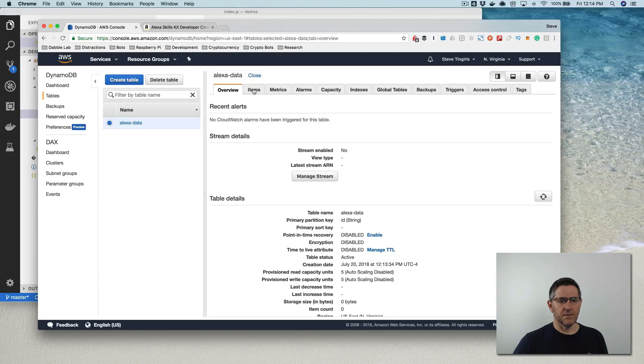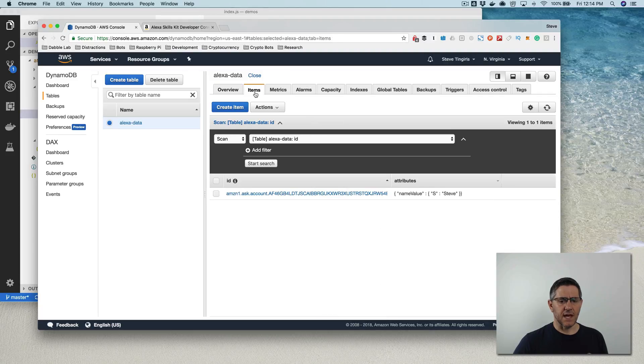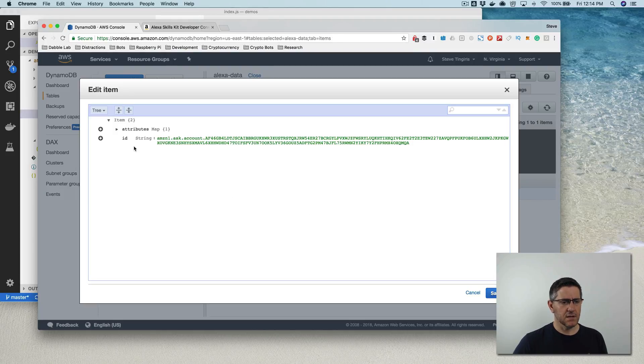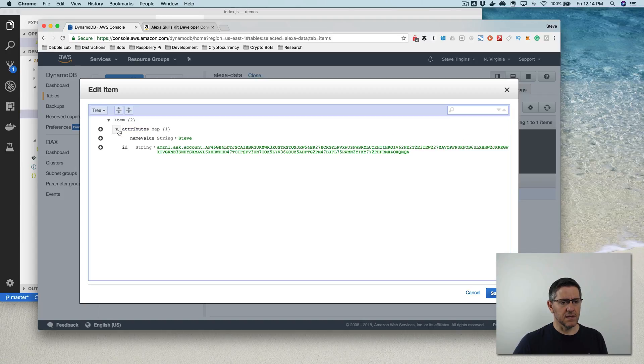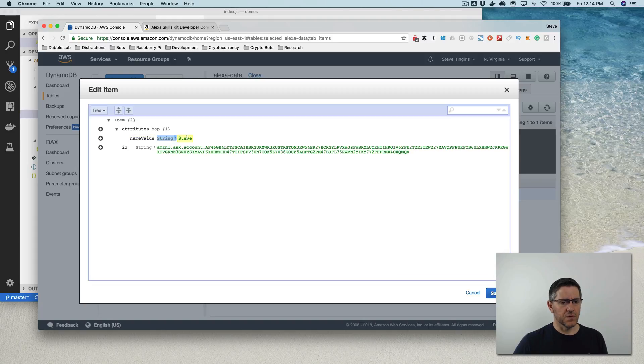And then if I go to the items tab here, I can see the one record was created here. And if I look in the attributes, you can see there's my attribute from the skill with this value.